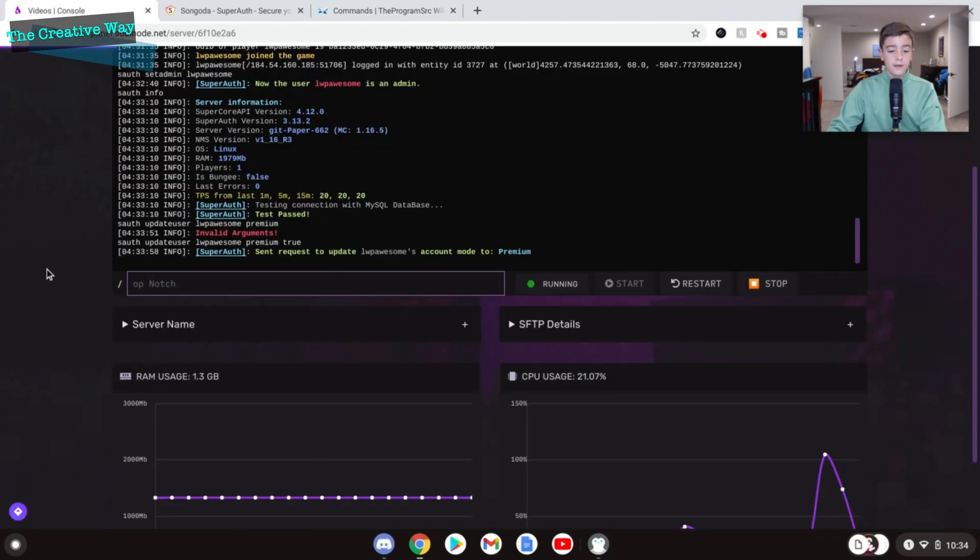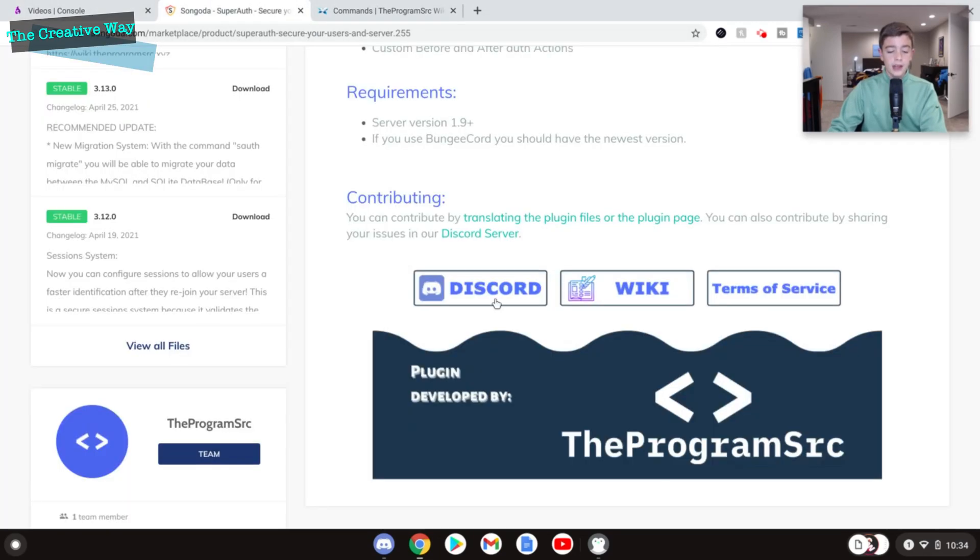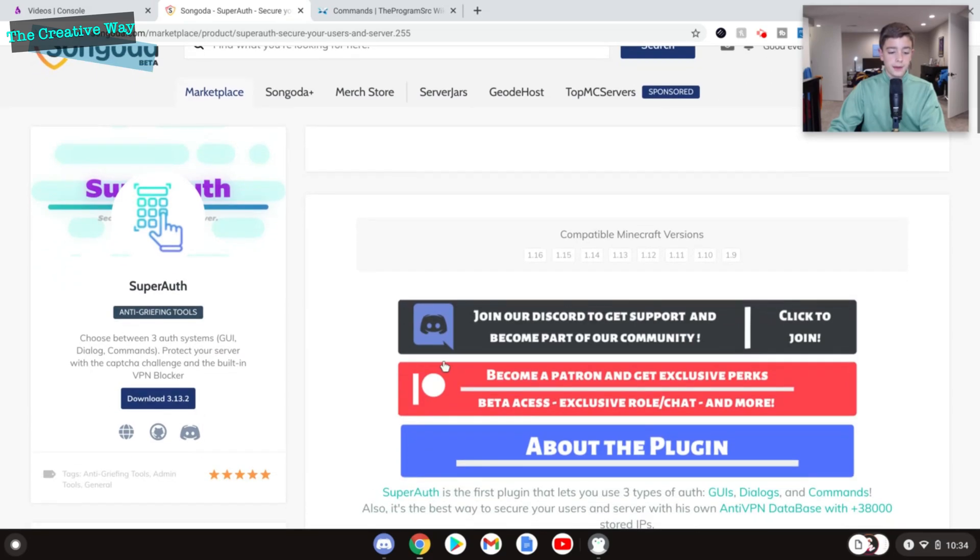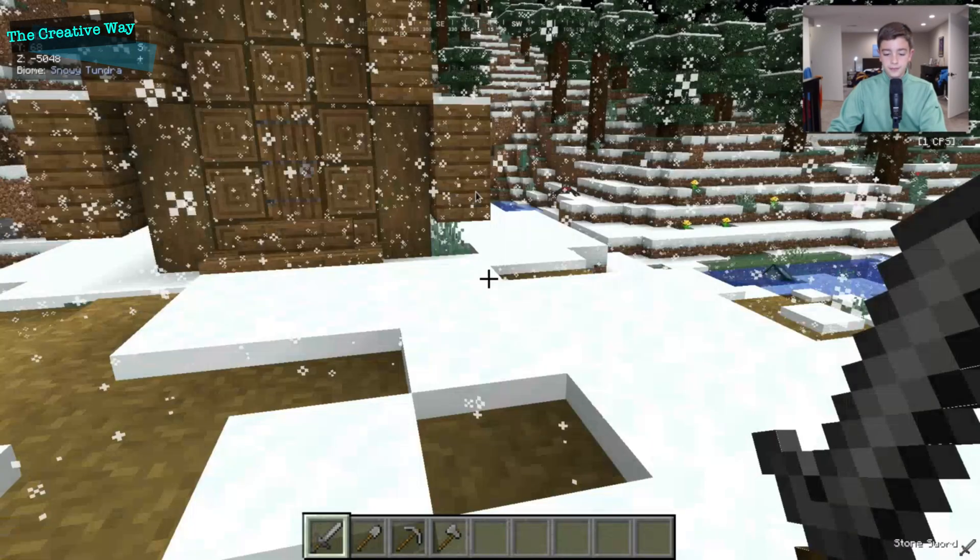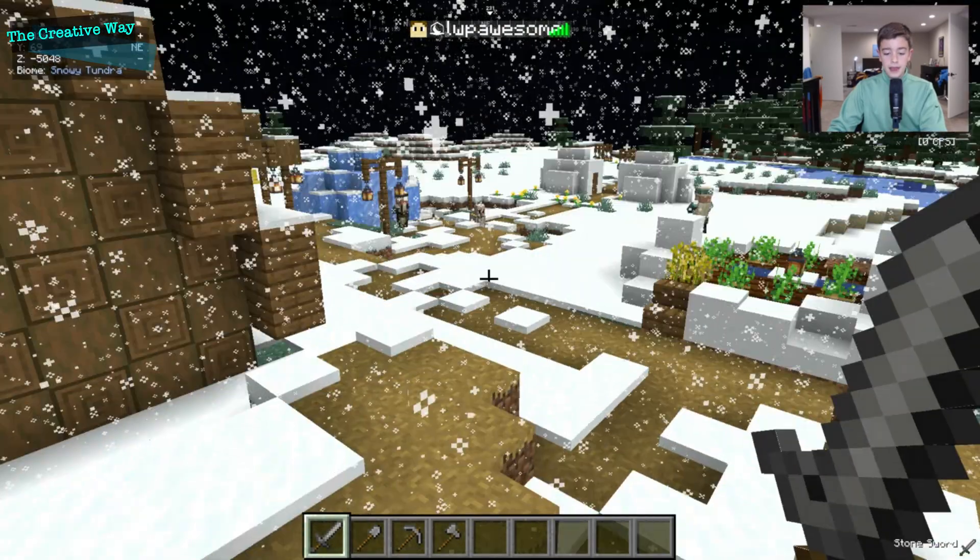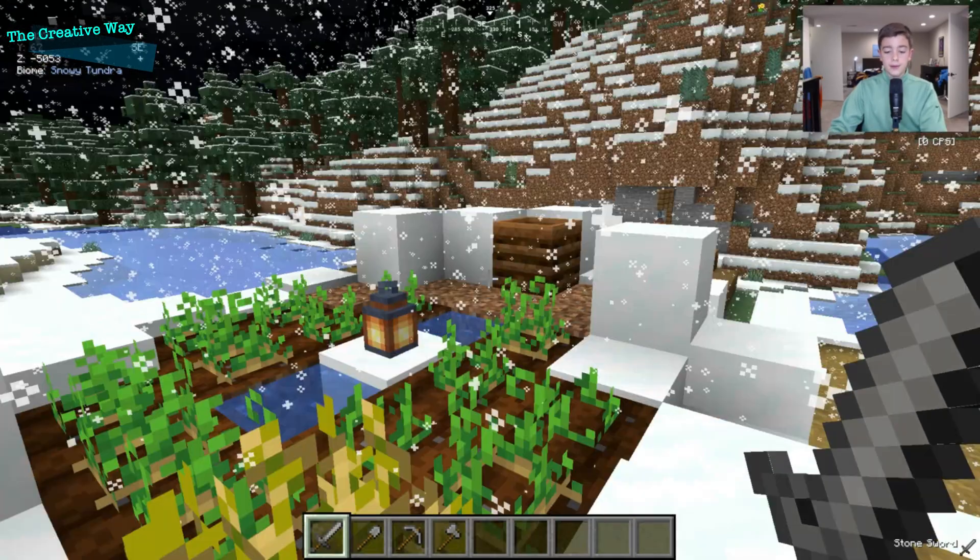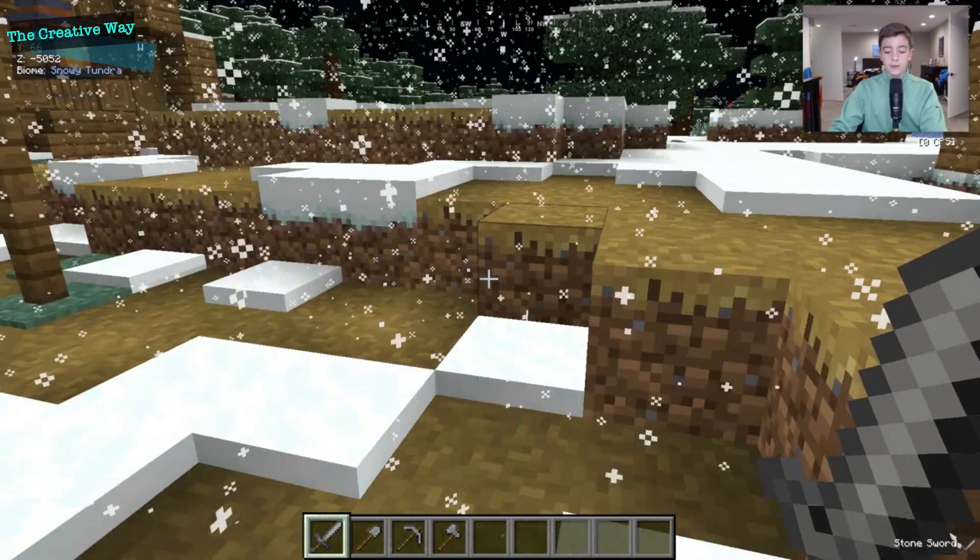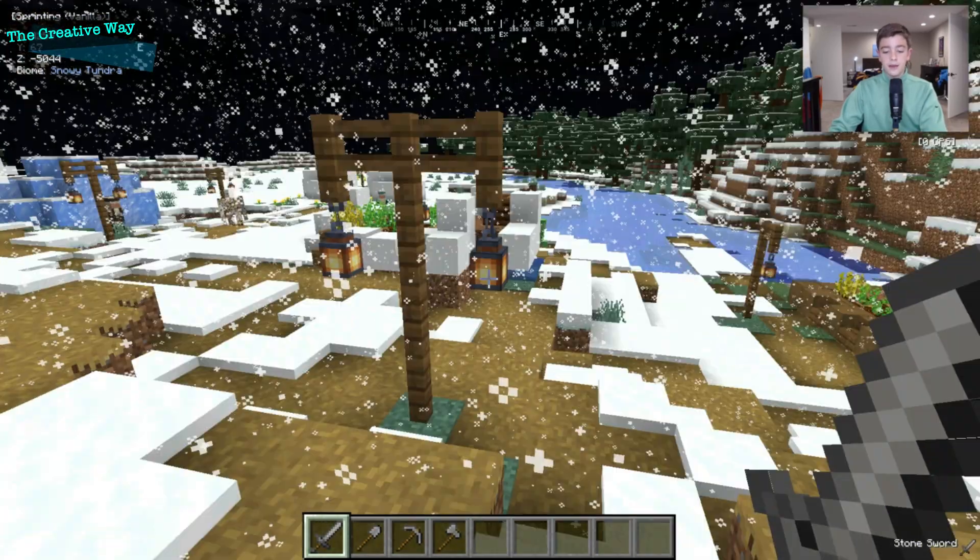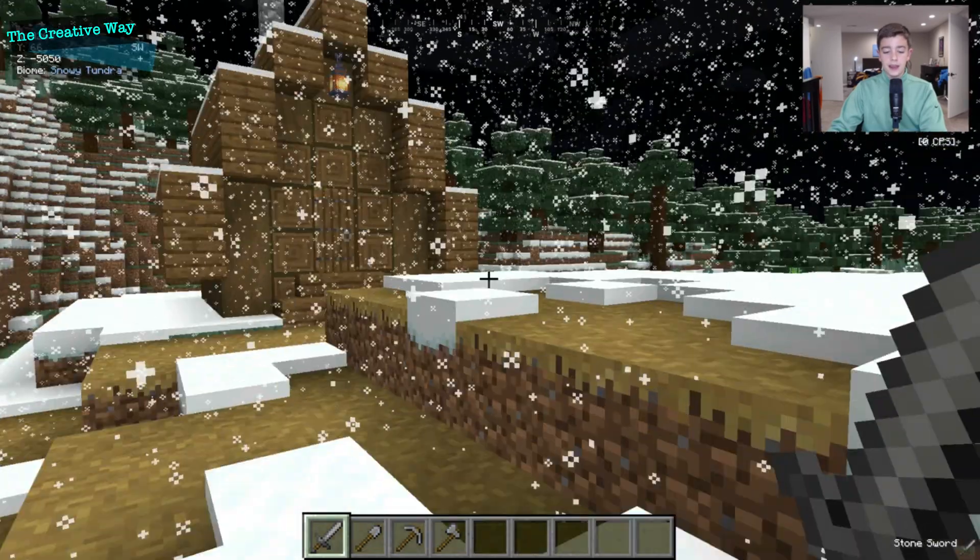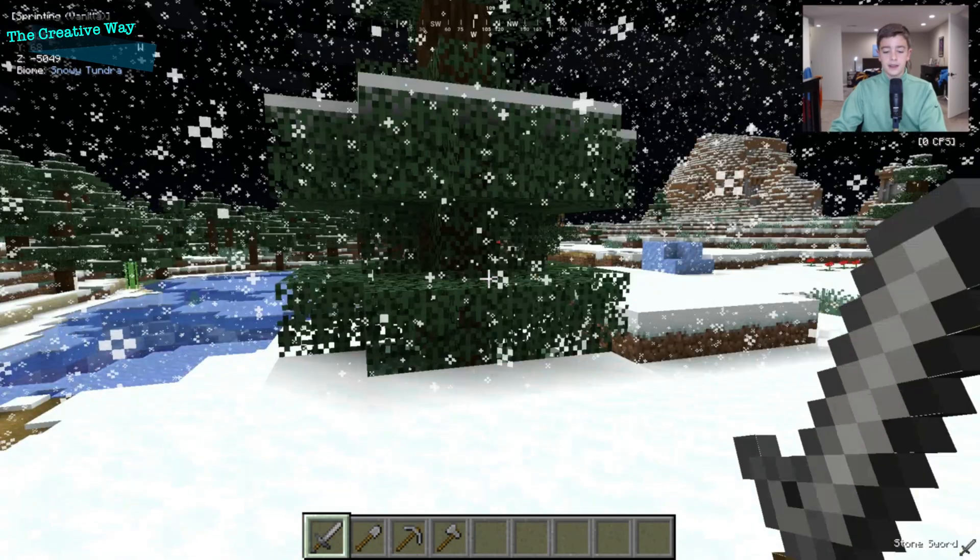If you have any questions, feel free to join their Discord. And you can download this plugin on the Syngata Marketplace for just $5. It's super cheap. And I will leave the links to the Discord and the website, as well as the wiki, down in the description box below. They have such a great support team, and I love the owner of the plugin. He is super great.